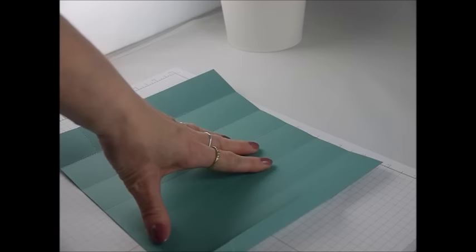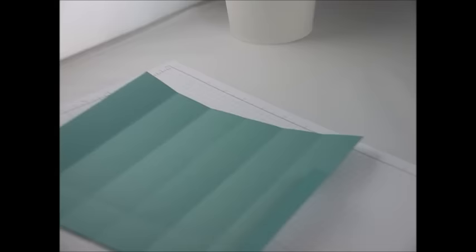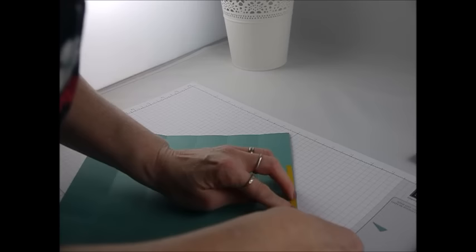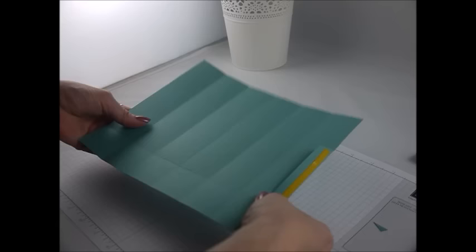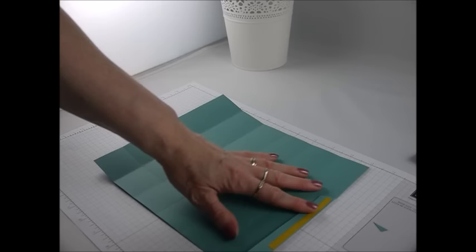And then what you're going to do is you're going to apply some double sided tape now to this strip here. And you're going to apply it all of the way down. Oh no you're not, no, don't listen to me. Don't apply it all the way down.